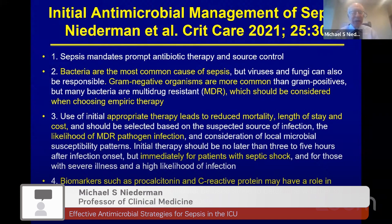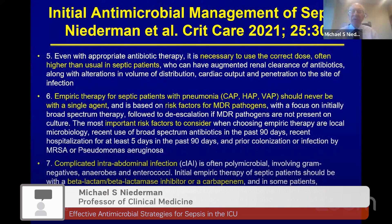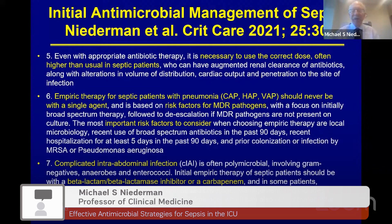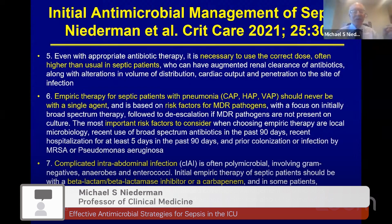Biomarkers can be useful in deciding when to stop antibiotic therapy, but should not determine when to initiate therapy in patients with clinical sepsis. Even with appropriate therapy, pharmacokinetics must be considered — use the right dose. Many septic patients have augmented renal clearance requiring higher than normal doses, as well as alterations in cardiac output and volume of distribution. Antibiotic penetration to the site of infection must also be considered. Empiric antibiotic therapy for septic patients with pneumonia should never be a single agent; we should use broad-spectrum initial therapy, with an obligation to de-escalate for antimicrobial stewardship.